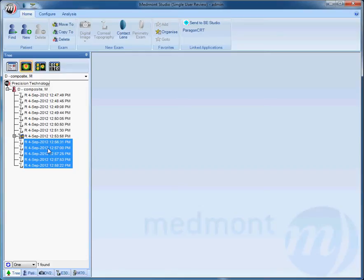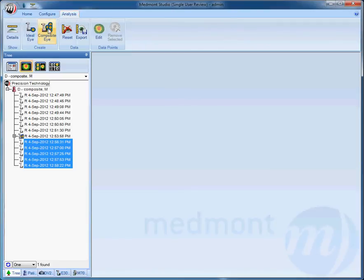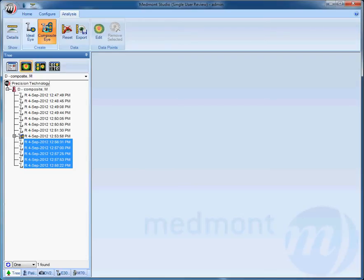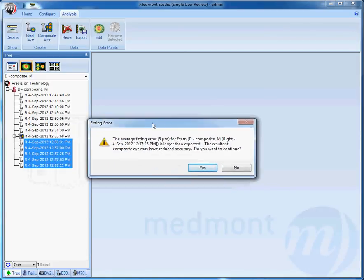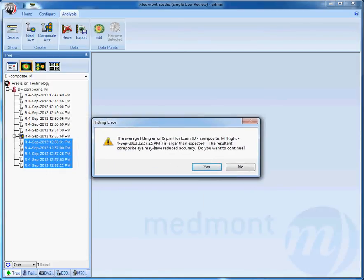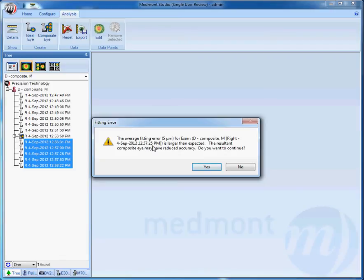When you've got your images highlighted, you can go up to Analysis and Composite Eye. Once we hit Composite Eye, the Medmont software will analyze each one of those images for error to determine if any one or more than one should be retaken. Once I click Composite Eye, you'll notice the software has analyzed all the images and determined that the image taken at 12:57:25 PM has an average fitting error of 5 microns.